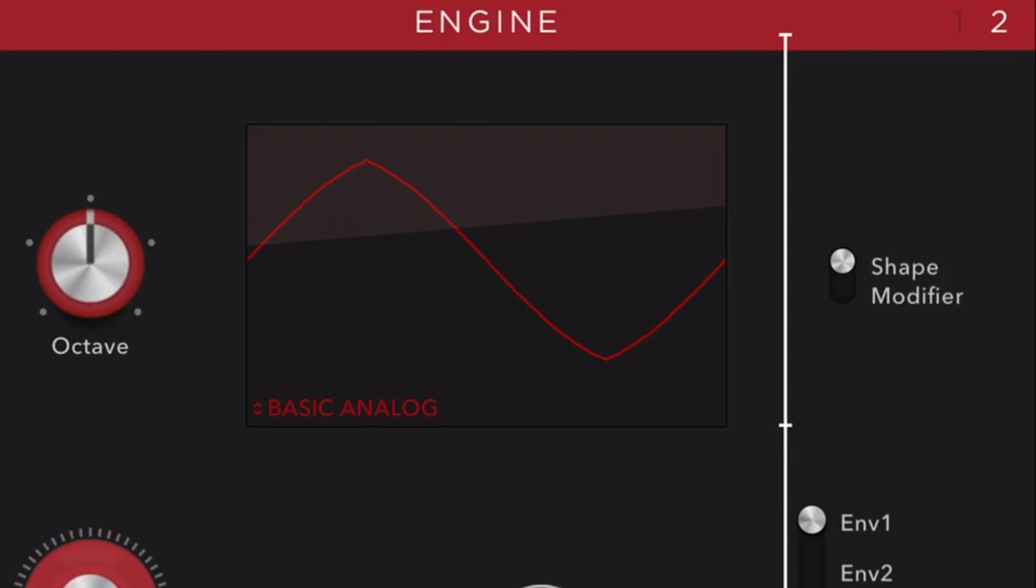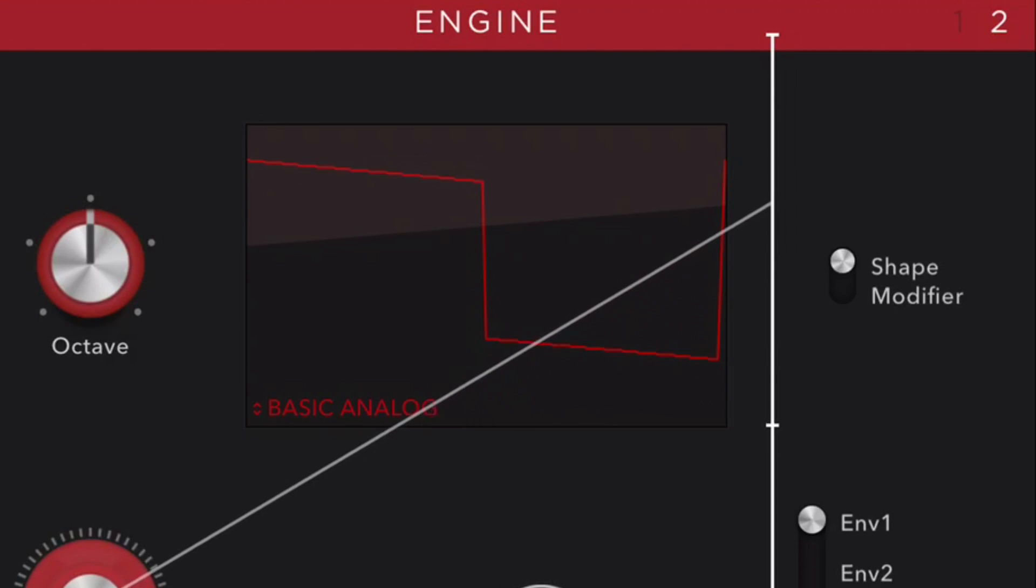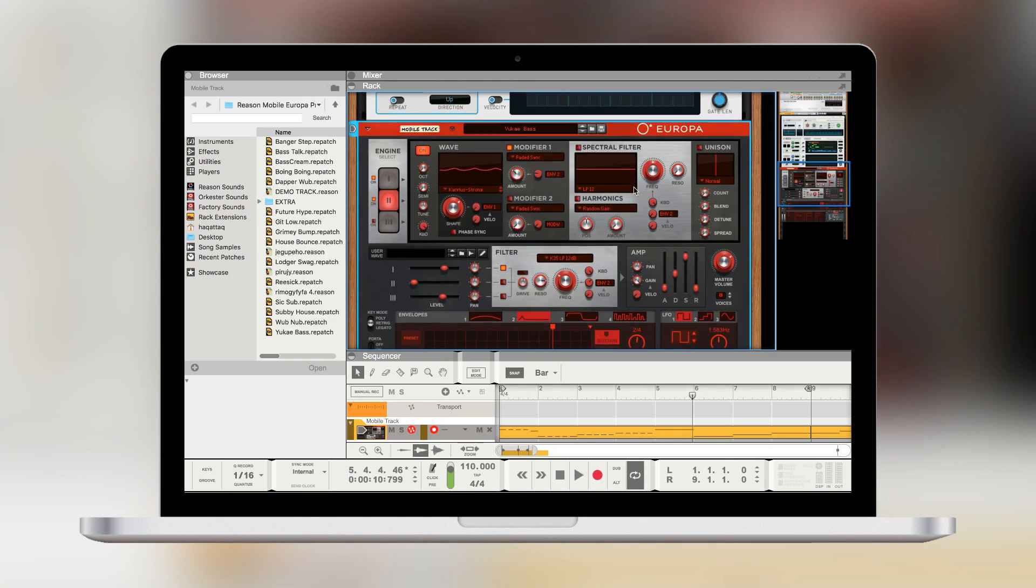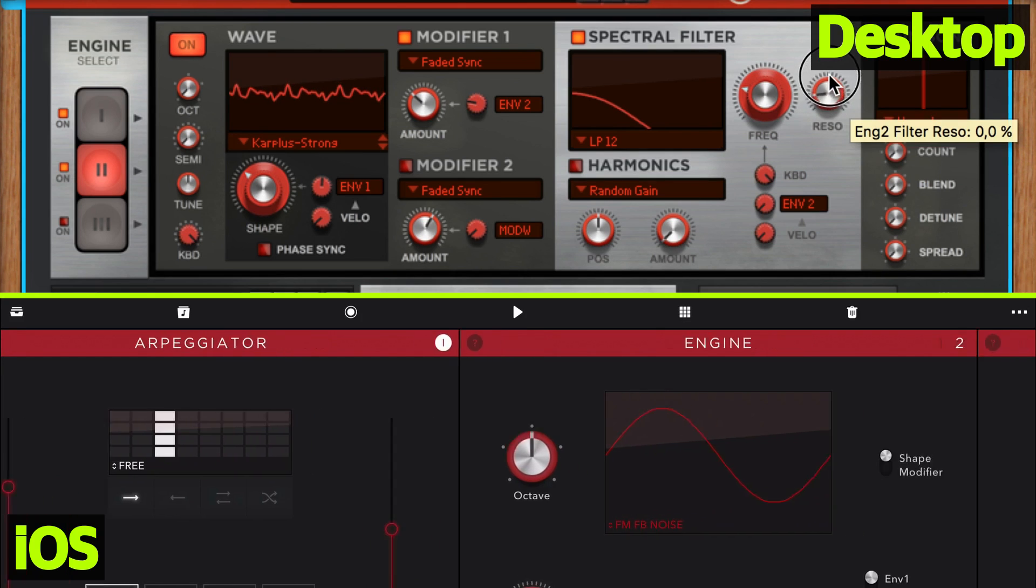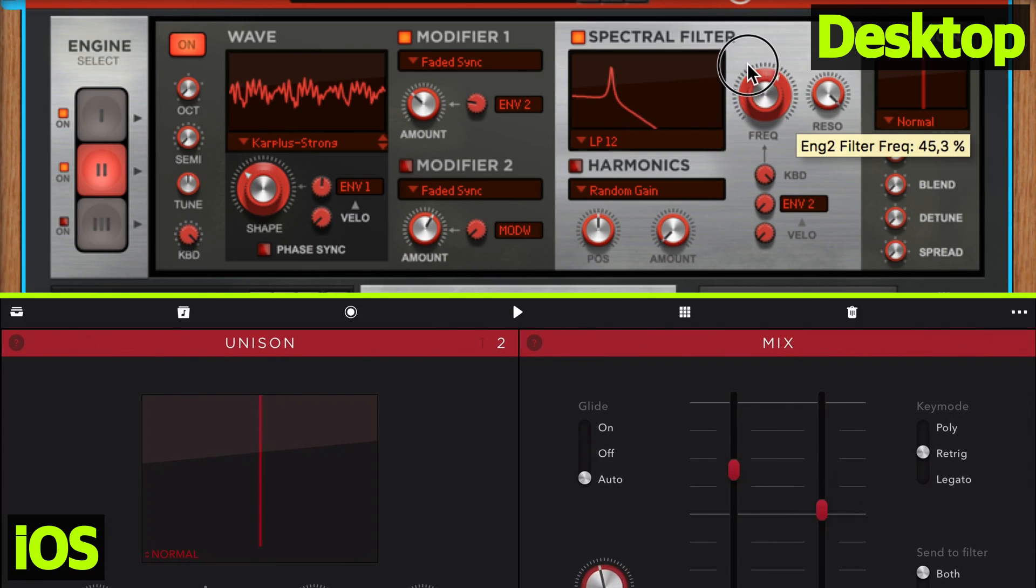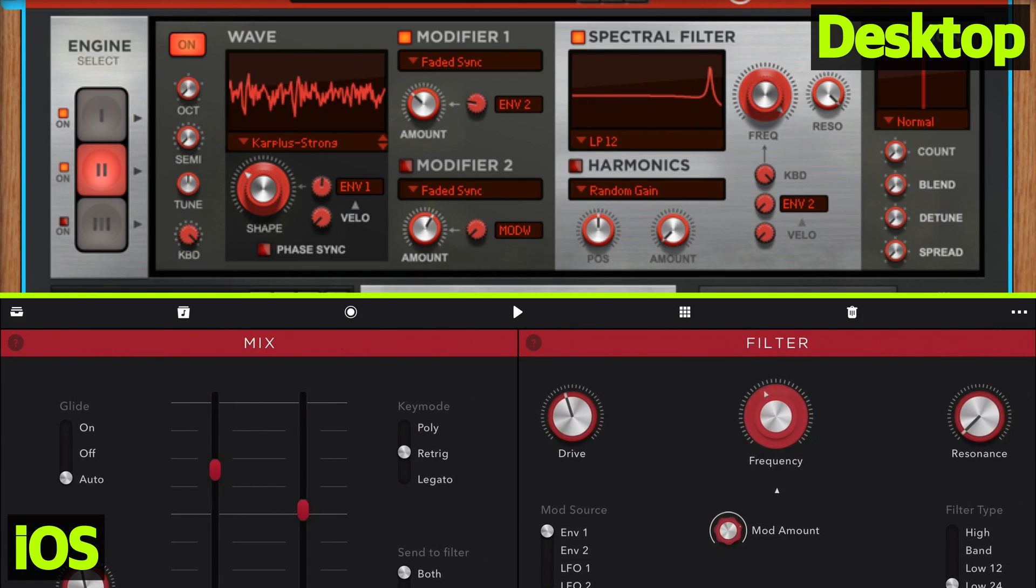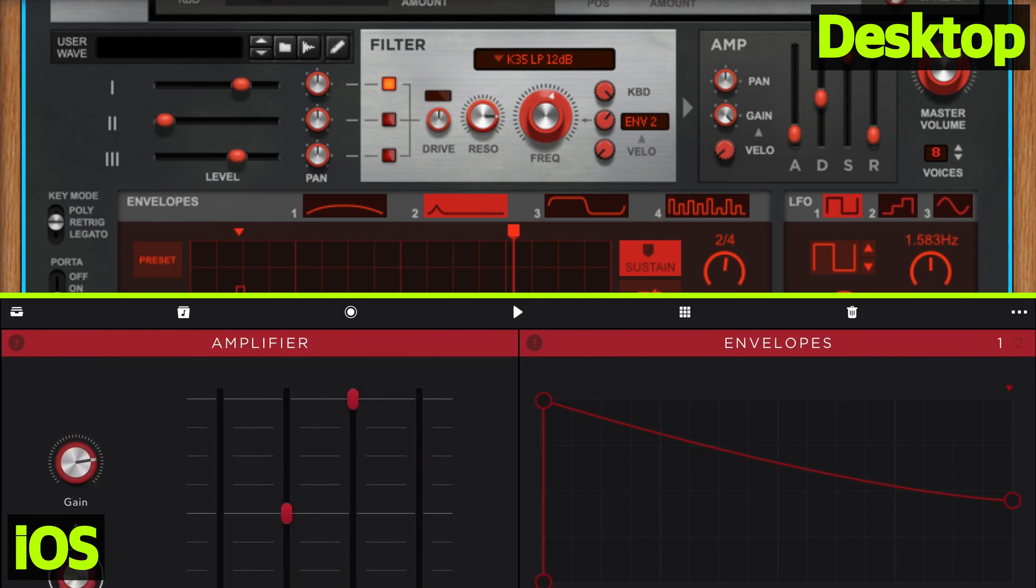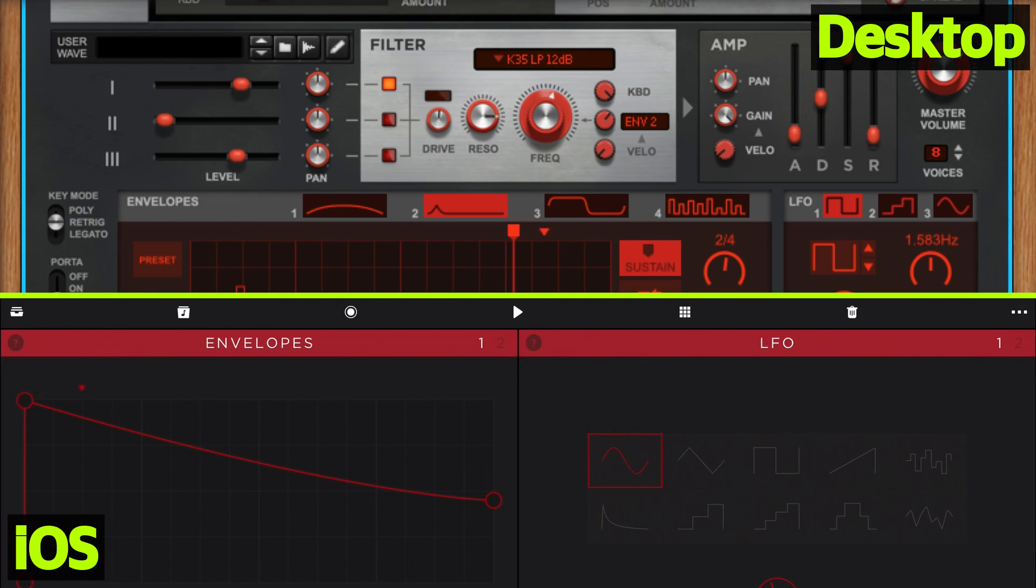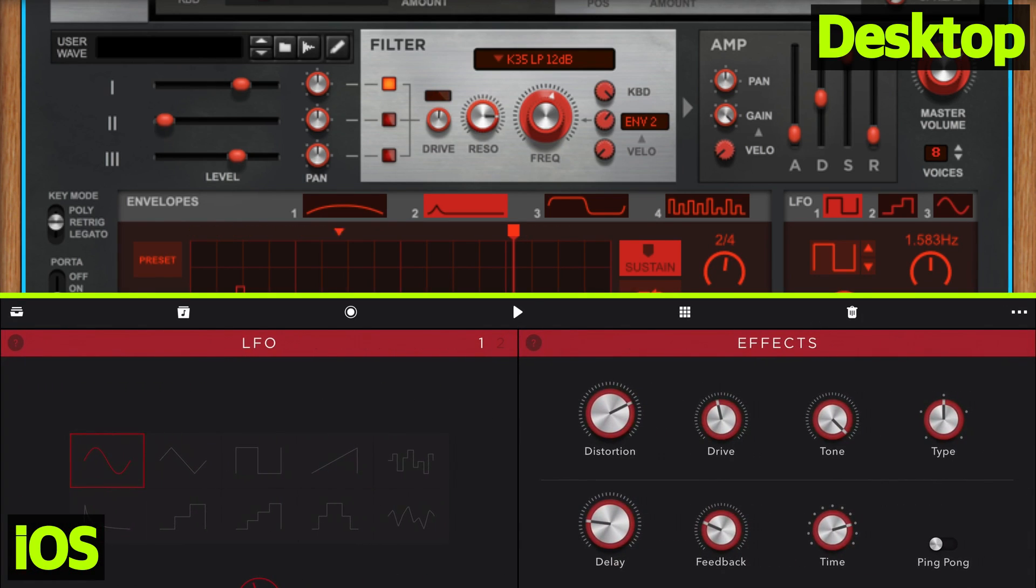And oh, the synthesizer in here? Well, it's actually an iOS version of Europa from Reason. Now there are some limitations to the iOS version compared to the desktop version. However, all the main features that are in the original Europa synthesizer is there. And so what you have is a really powerful synthesizer.